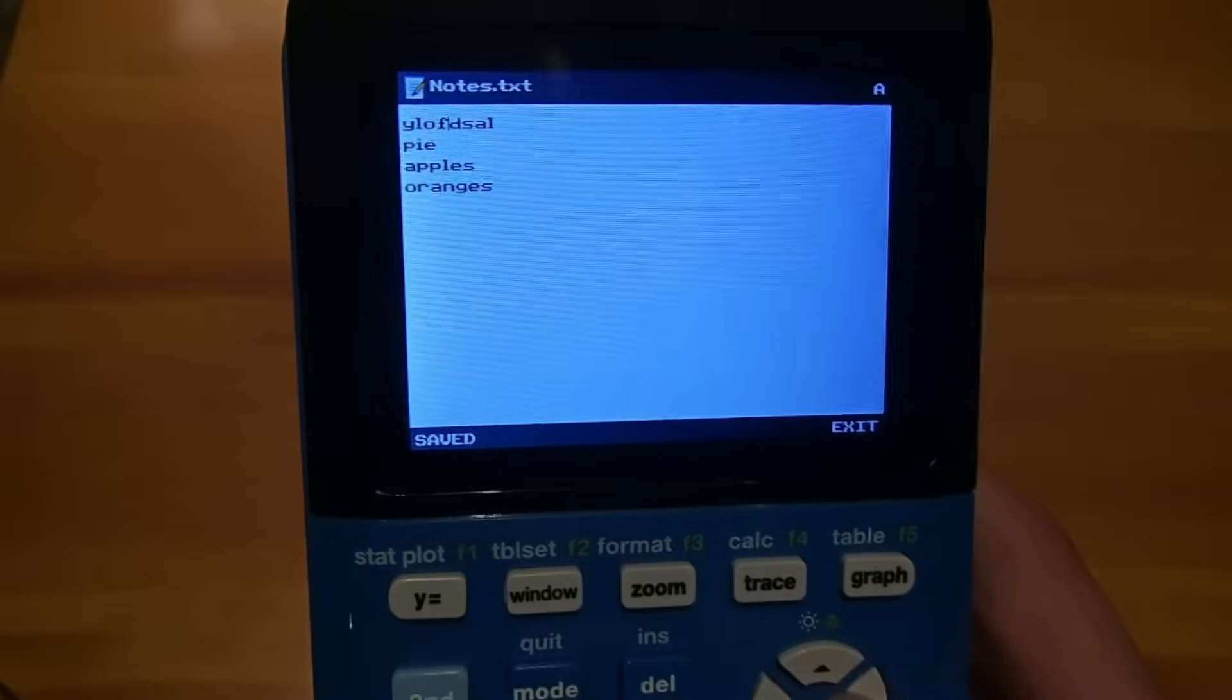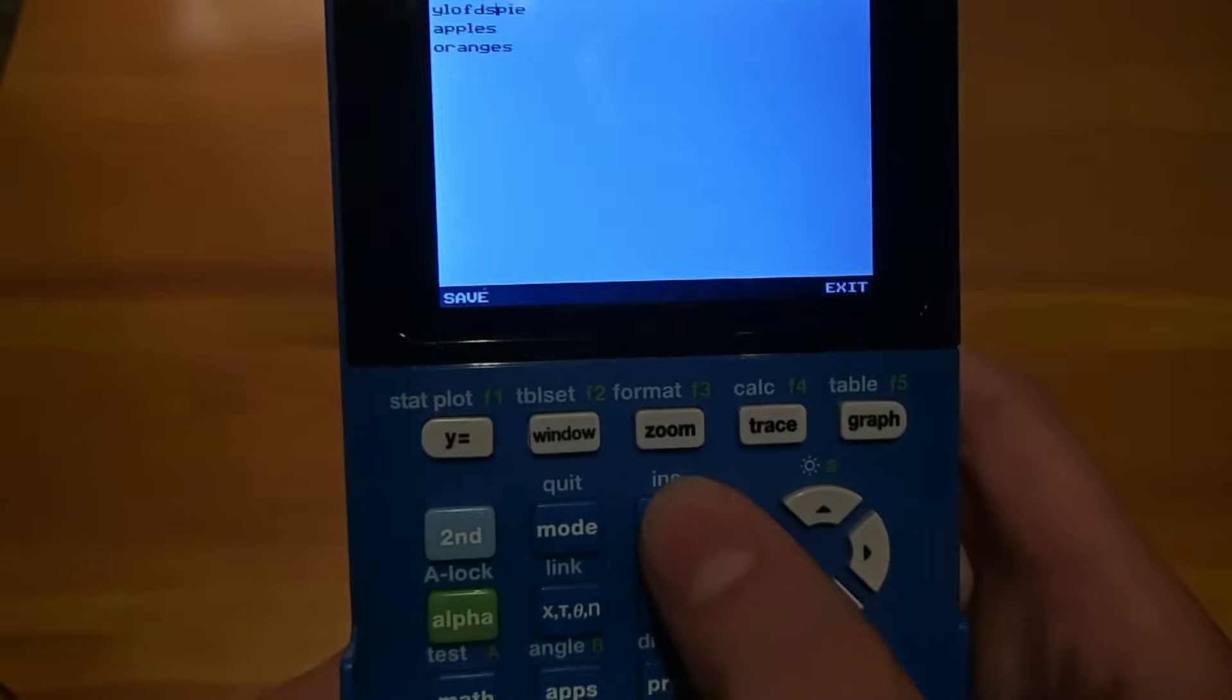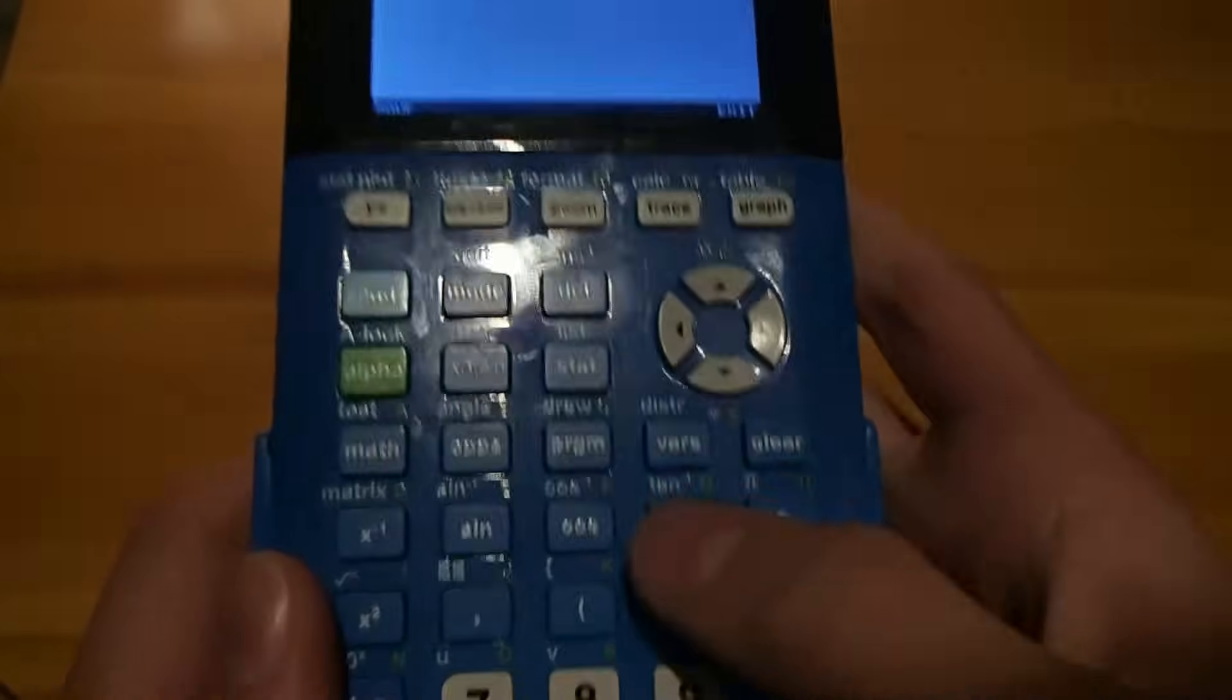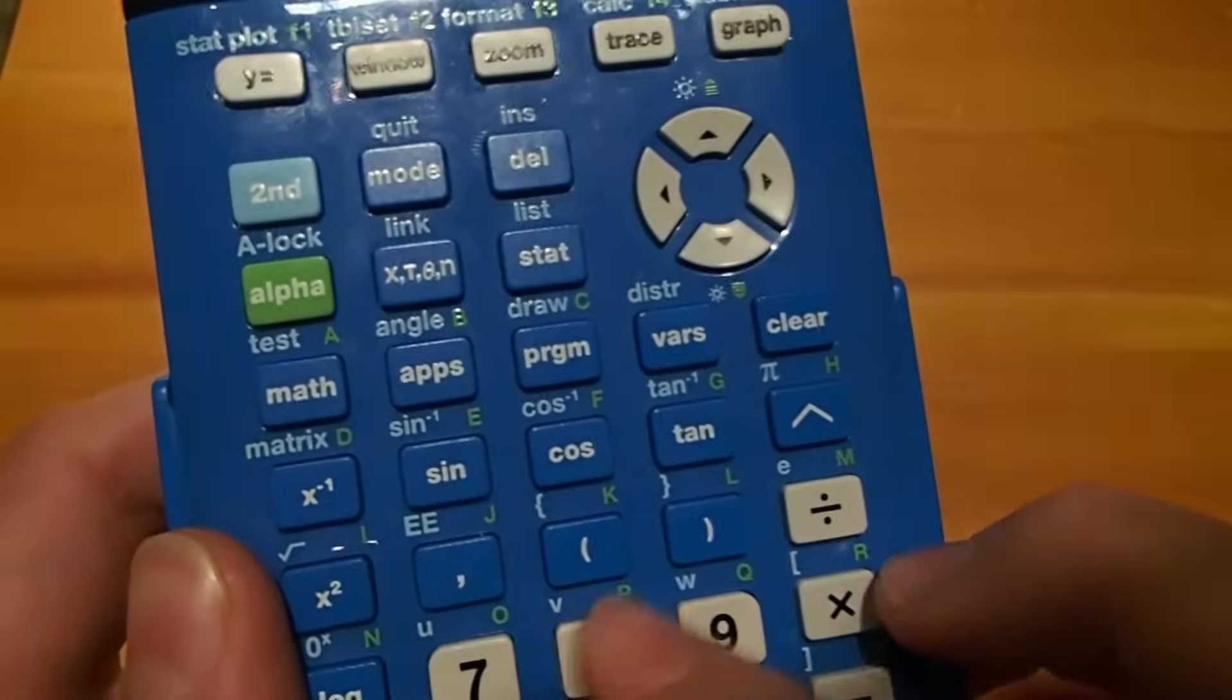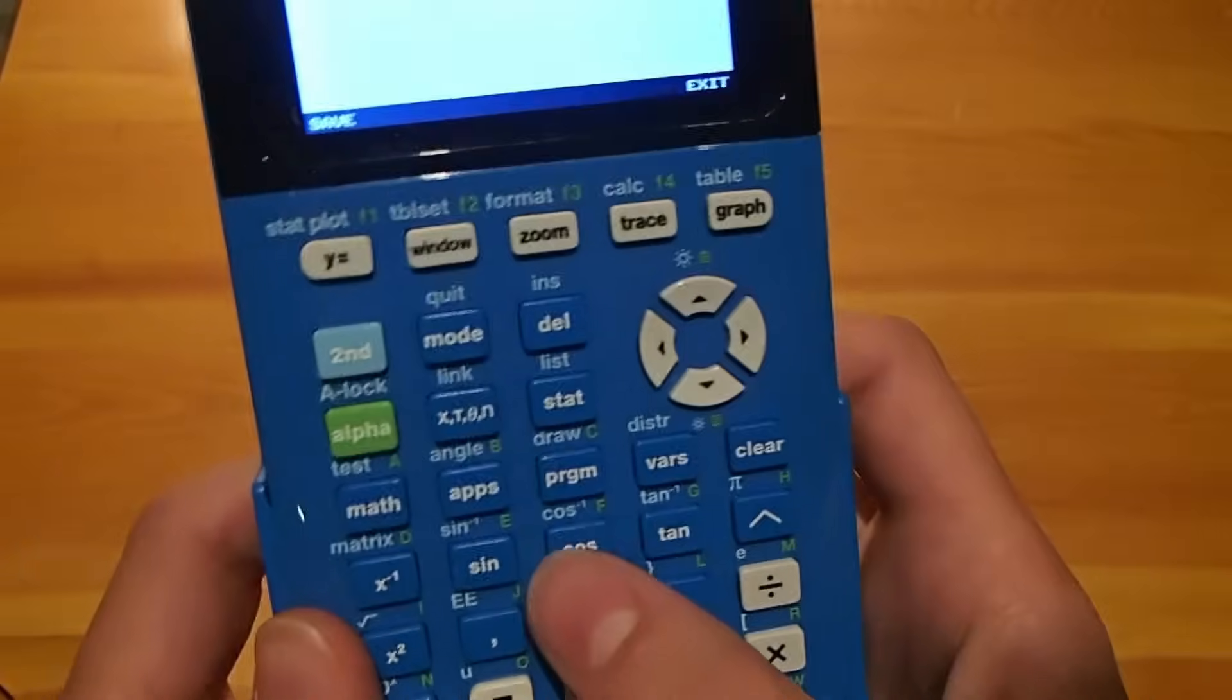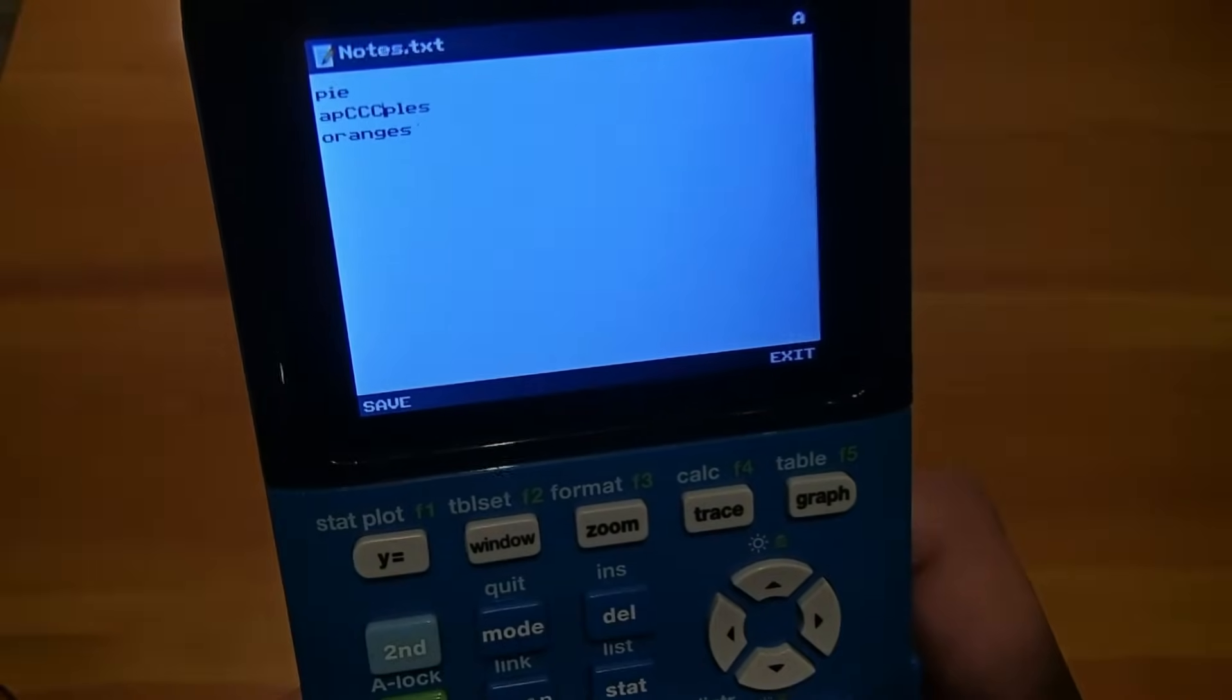We can edit it. Delete is basically backspace. And then we can type things in with the little green letters that are on the calculator here. So for example, if I pressed Program, it would type in C.